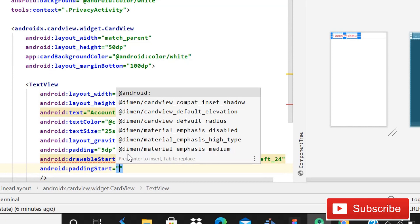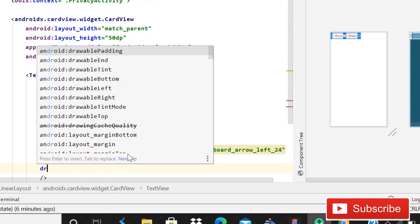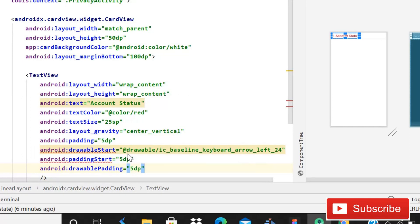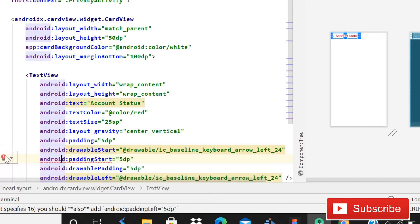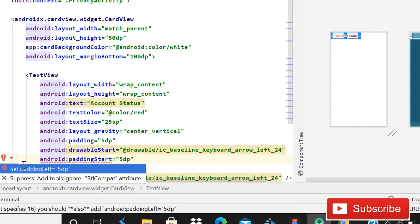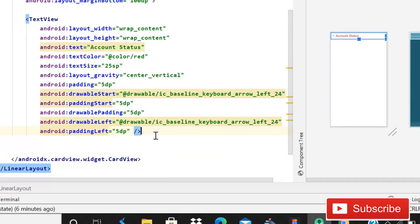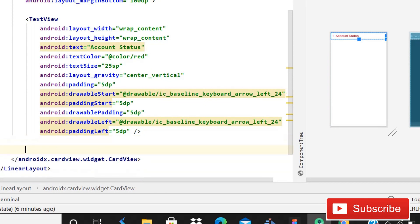Set padding drawable start to 5dp, and drawable padding to 5dp. After this you have to click on the red lines, click on the red bulb, and click 'Set Drawable', then again click the red bulb and 'Set Padding'. I'm not sure why these things are creating a problem, but just because it is, we have to do this. After this we can come outside of this CardView.